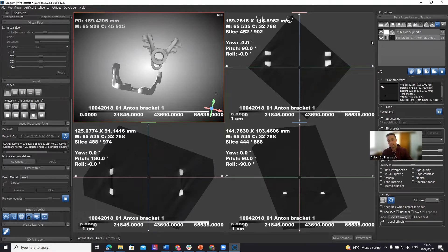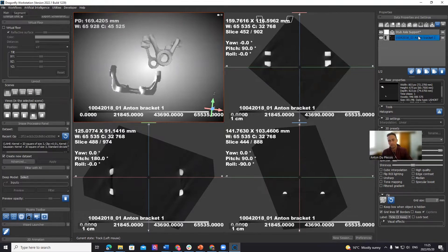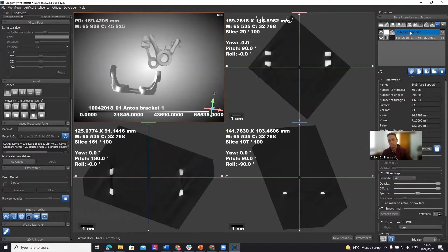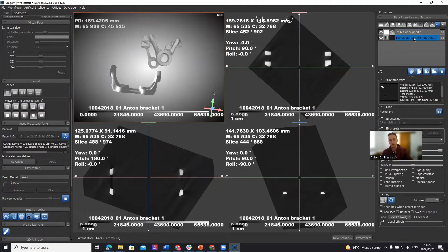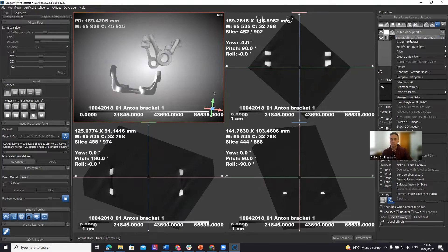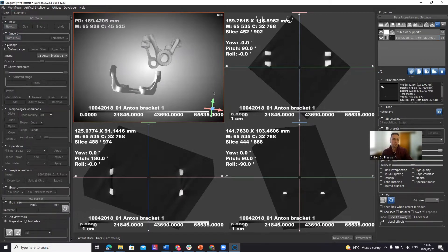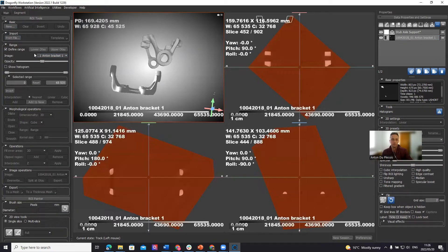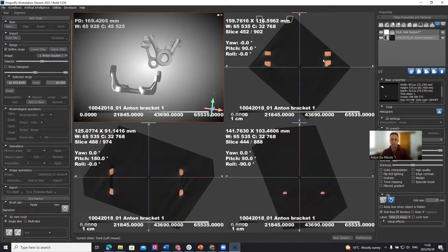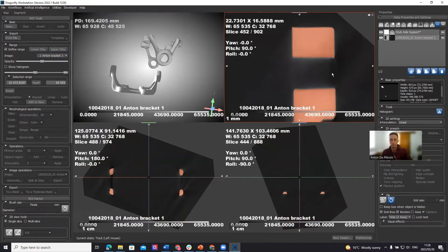For this analysis, deviation analysis works on meshes. The design is a mesh file — an STL file — which was imported here, called 'stub axle support,' along with the image channel. So now we need a mesh to do that comparison with. The way to make a mesh of the surface is to select a threshold. On the segmentation tab, we can select 'define range upper OTSU' — this is automatic thresholding. It finds the best threshold value for defining the material; this is 31,473.